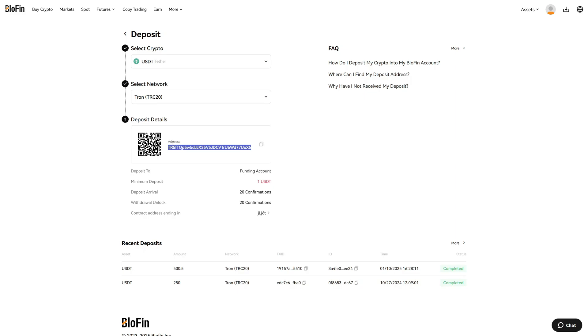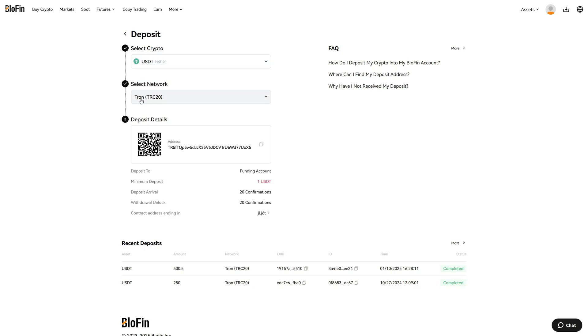This is the address we have to provide on the other platform where we are sending the funds from. It is very important that you select the right coin and the exact same network on the other platform. When we select TRC20 here, we also must choose TRC20 on the other platform. Then, of course, we must provide this wallet address, which you can copy with this sign right here on the right-hand side. Now we can deposit funds from another platform.